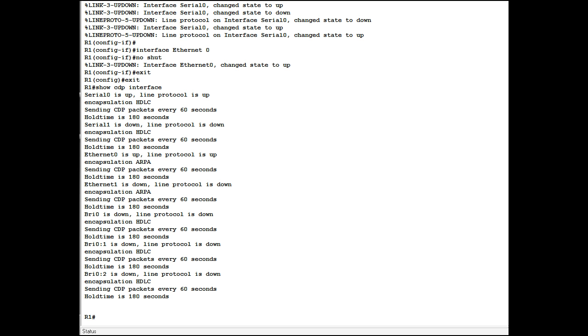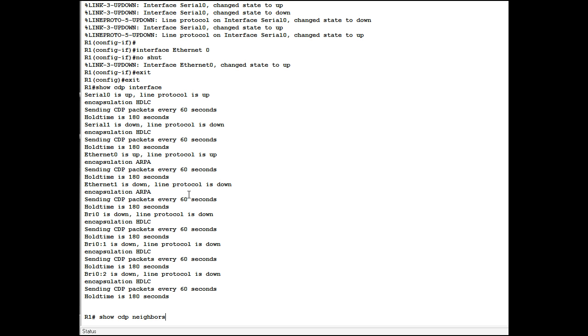Let's try another command here called show CDP neighbors. Now that it's running, if you were on a large network you'd have a lot of neighbors. This is very simplified. Show CDP neighbors. What you get is a little table here telling you what the various codes mean, like capability codes. You've got routers, transbridge, source root bridge, switches, hosts, IGMP, and repeater. In this case we have a router of the 2500 series.